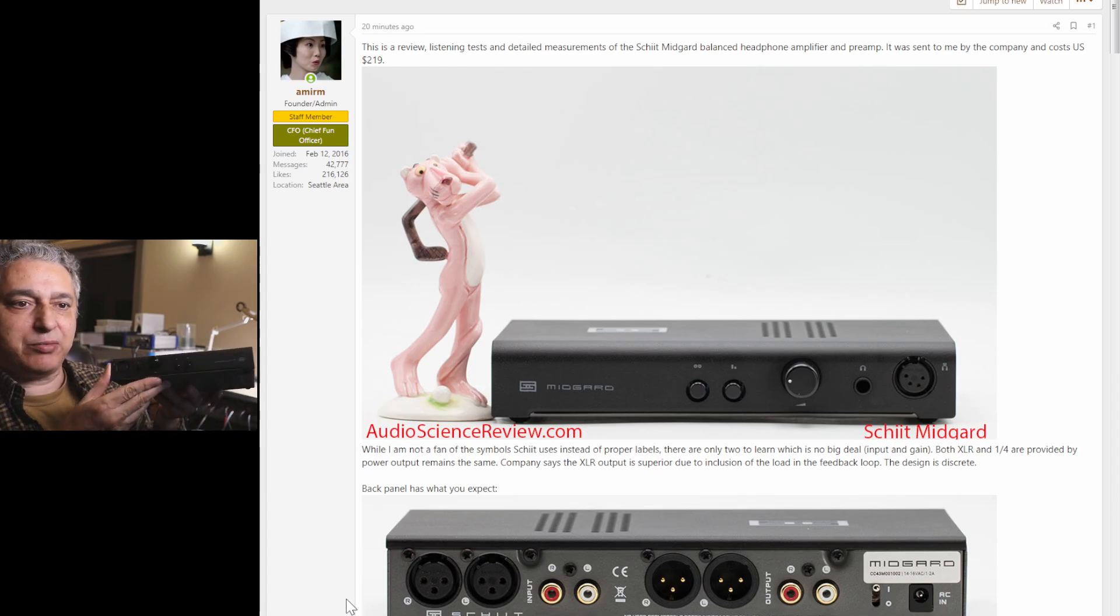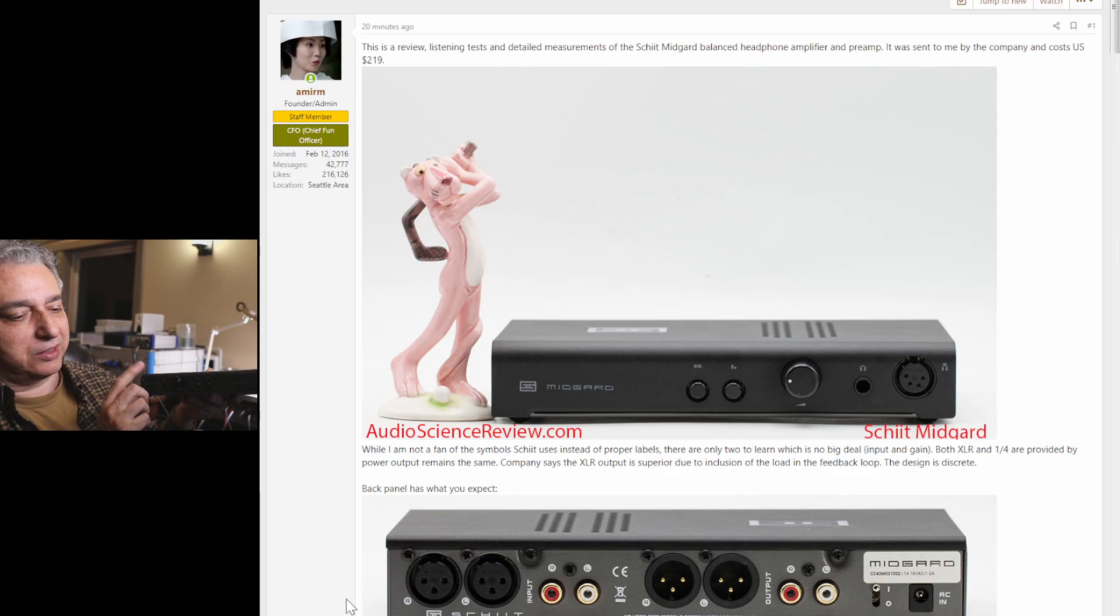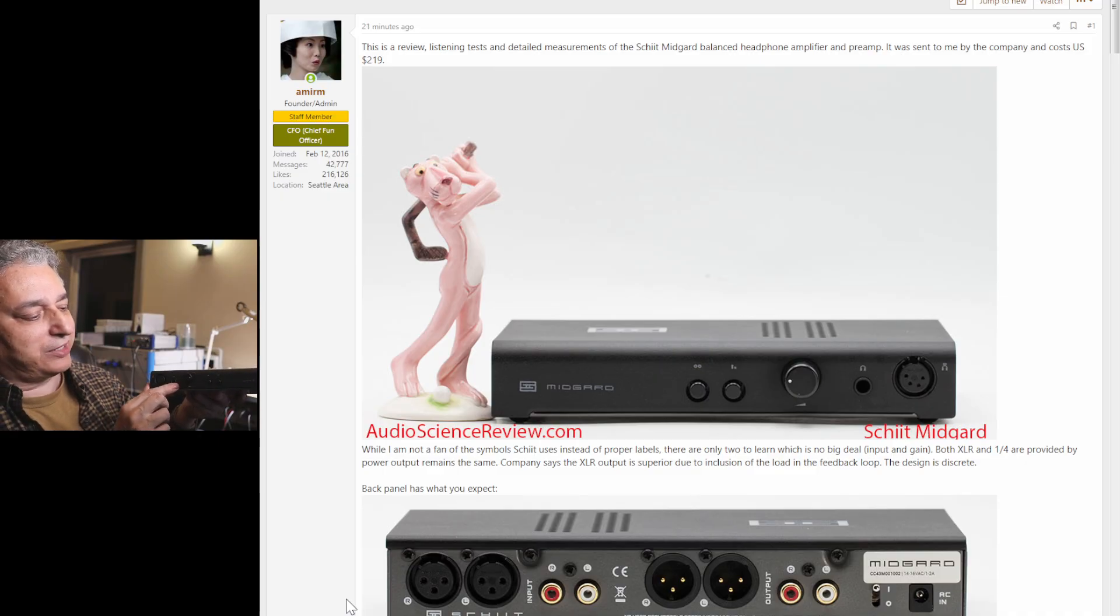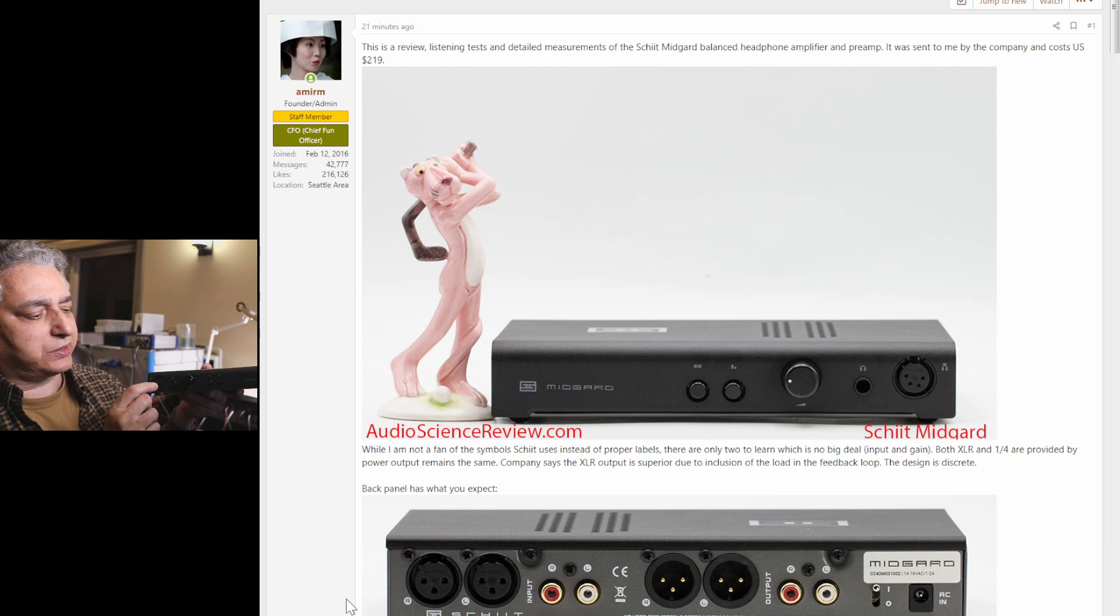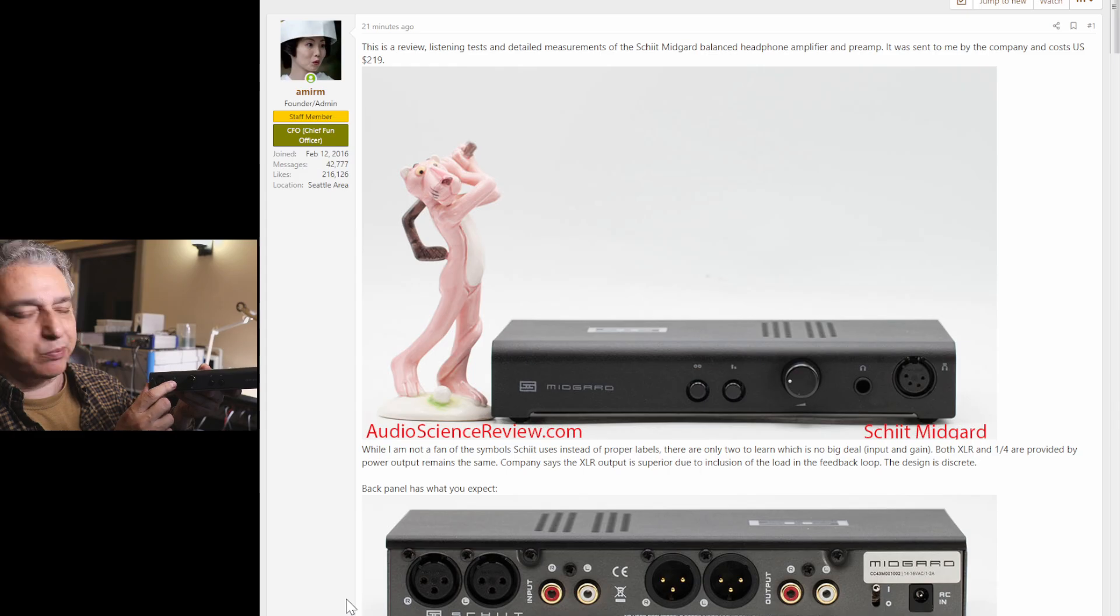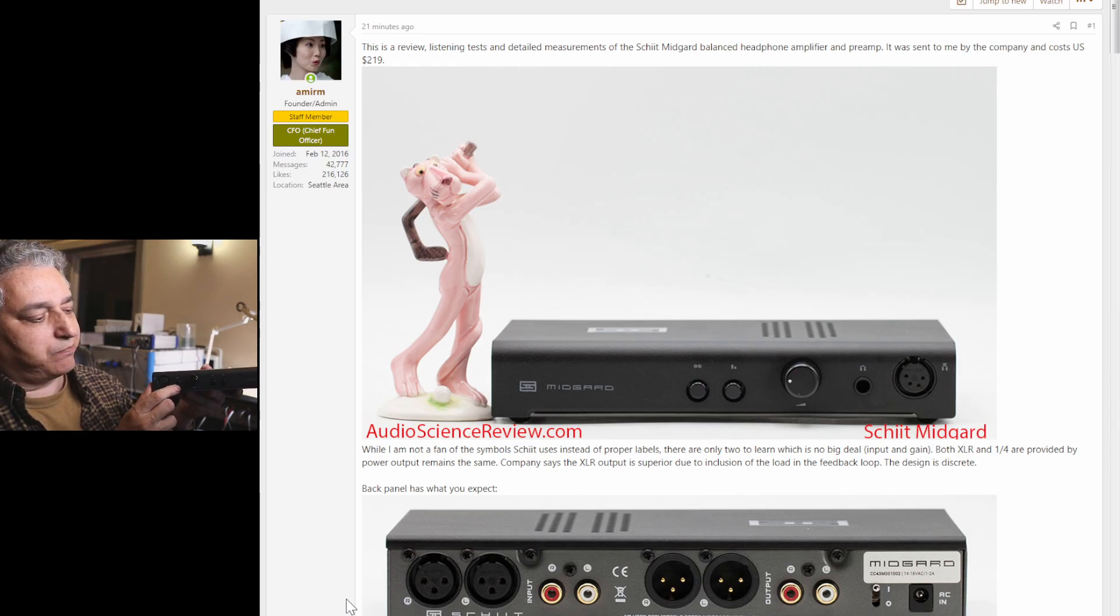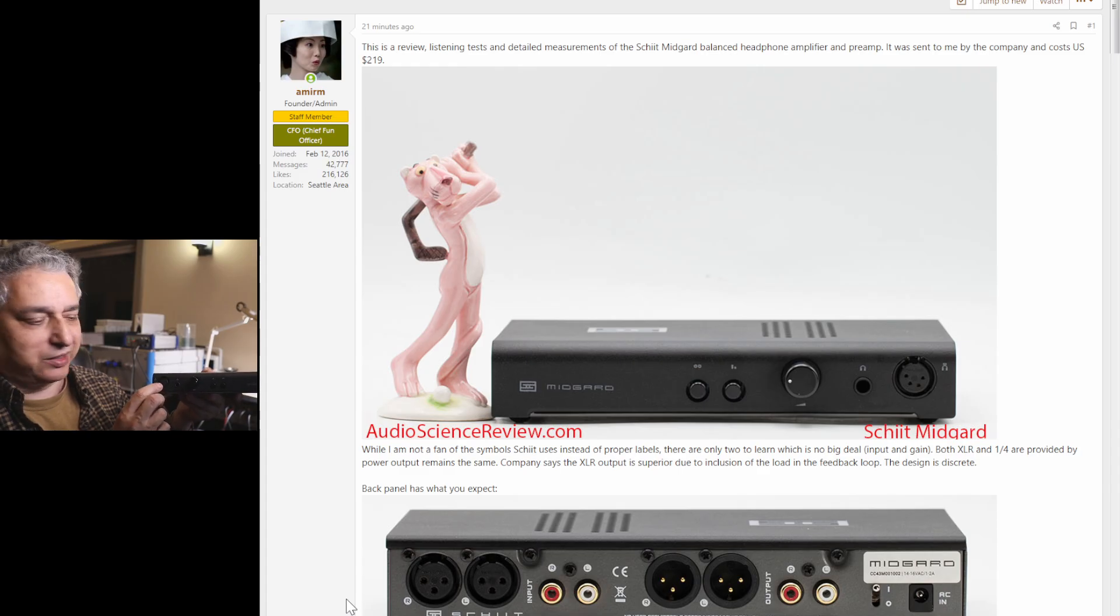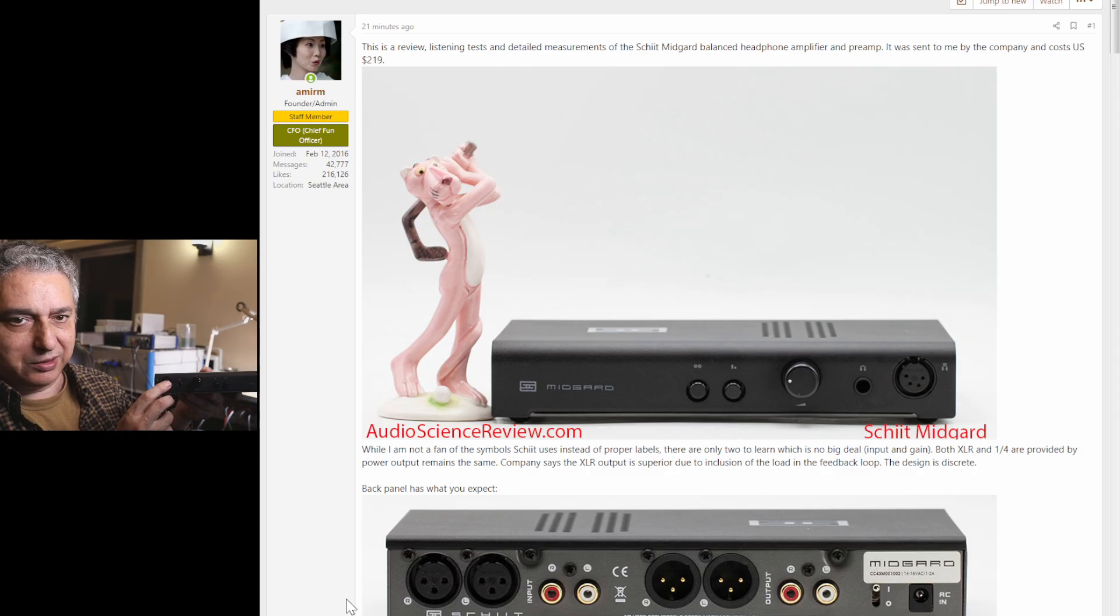It has an XLR connection, 4-pin XLR for balanced headphones, and a quarter-inch. In many products, the balanced XLR output has four times the power of the quarter-inch, but not in this case - actually the same power. But the company claims there's a little bit of magic where if you use the XLR output, it's able to sense its feedback through this connection and theoretically compensate for the issues related to the loading that the headphone provides.